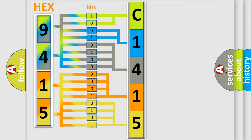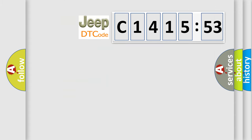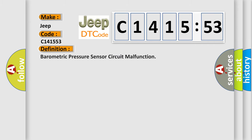We now know in what way the diagnostic tool translates the received information into a more comprehensible format. The number itself does not make sense to us if we cannot assign information about what it actually expresses. So, what does the diagnostic trouble code C141553 interpret specifically for Jeep car manufacturers?